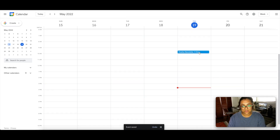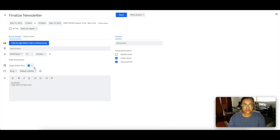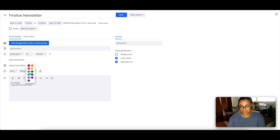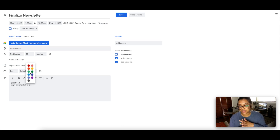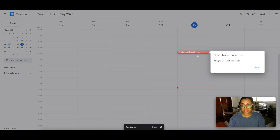There we go — we have a literal block on our calendar from 9:30 to 10:00 labeled 'Finalize Newsletter.' You can always edit this after the fact. I also want to show that color coding is a big thing I love — I like to color code based on the category of task. So all newsletter-related tasks get the same color. I'm going to color this one pink.